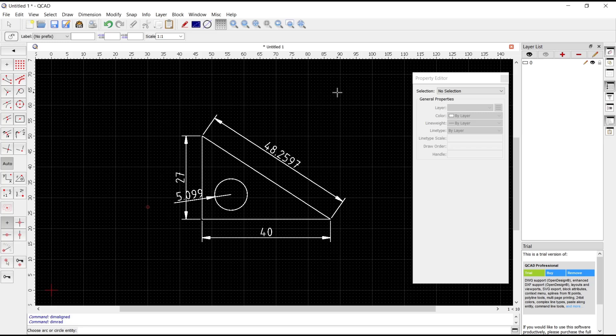That's it for this basic QCAD tutorial on how to add dimensions. If you have any questions about this tutorial, you can comment below this video.